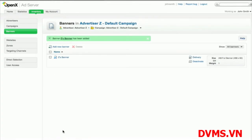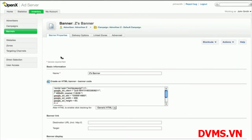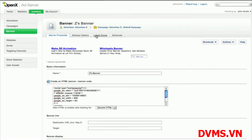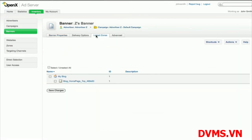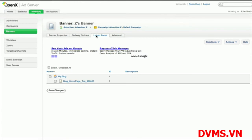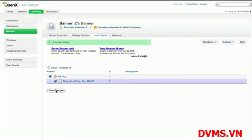After your banner has been added, you can link it to the zone where you want that ad to be served. To do this, go to the banner you added and select the Linked Zones tab. You can then select the zone in which you want the banner to be delivered. Once you have linked your banner to your desired zone, you're all set and your ads will start delivering.